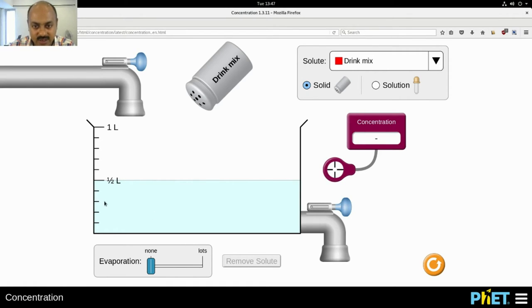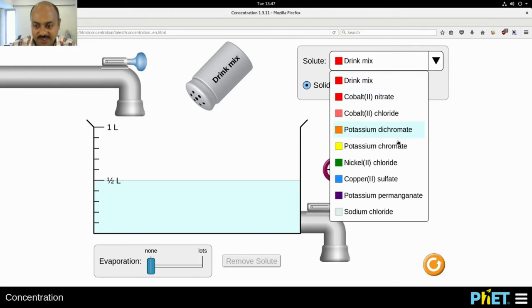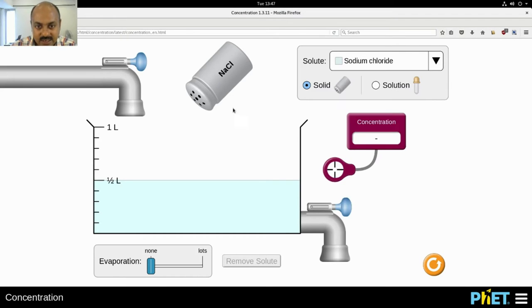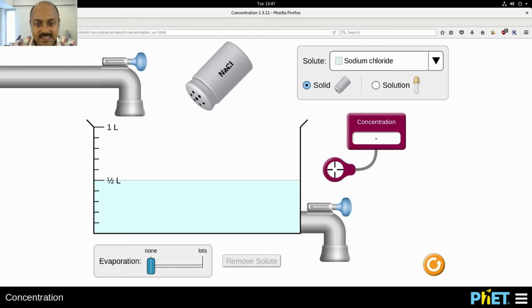And I have a wide variety of salts. I'm going to select our common salt, which is called sodium chloride. In chemistry language, it is written as NaCl, and I'm going to add this salt to the water.